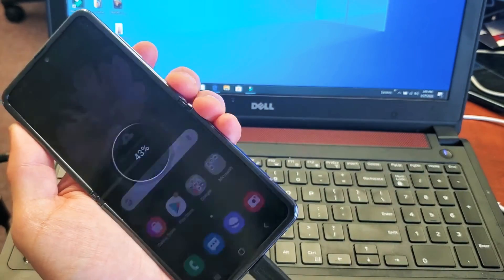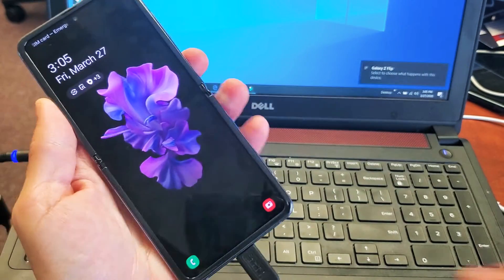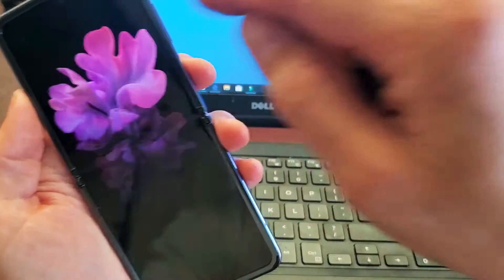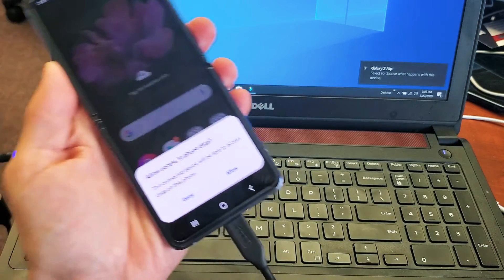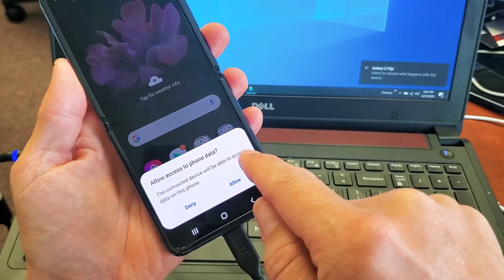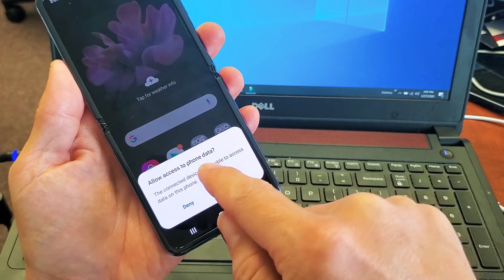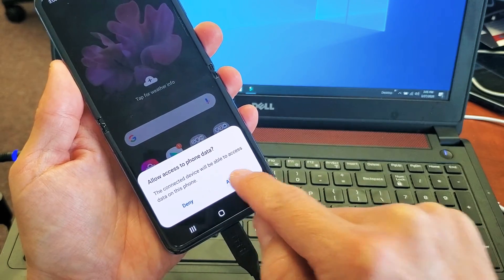Your phone has to be unlocked. So you'll have to make sure that you are actually unlocked here. And now you get this message that says allow access to phone data. I'm going to go ahead and click on allow.